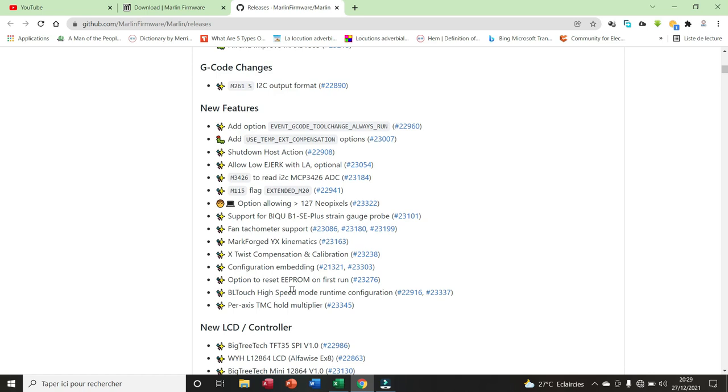Here are the main issues that have been added in this new firmware. Here also we have configuration embedding, option to reset EEPROM on first run, builder size speed mode, runtime configuration, etc.